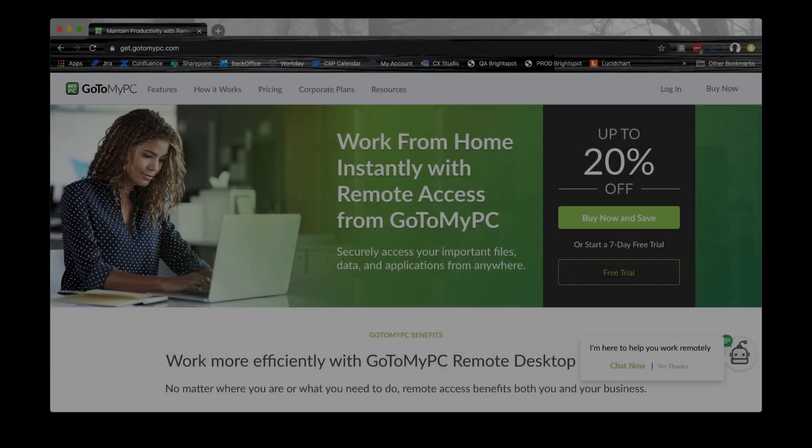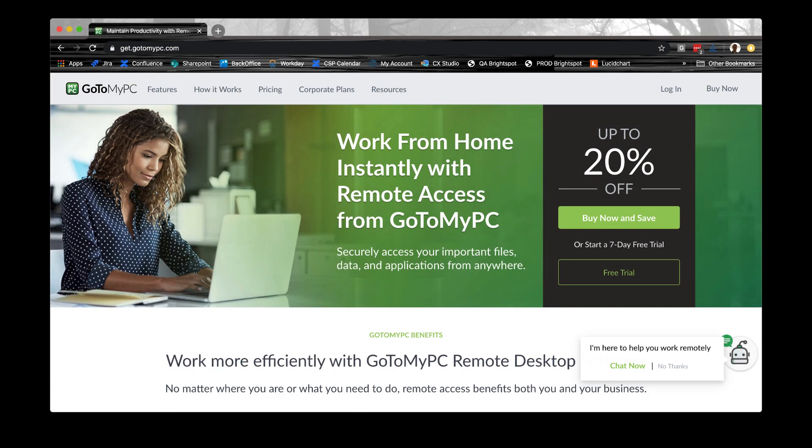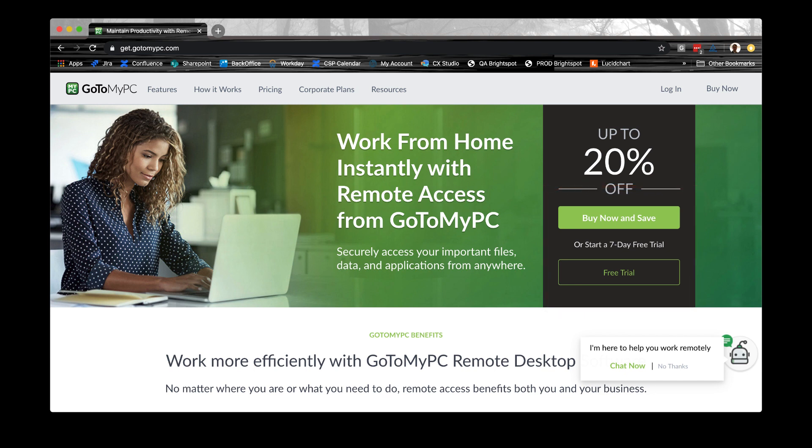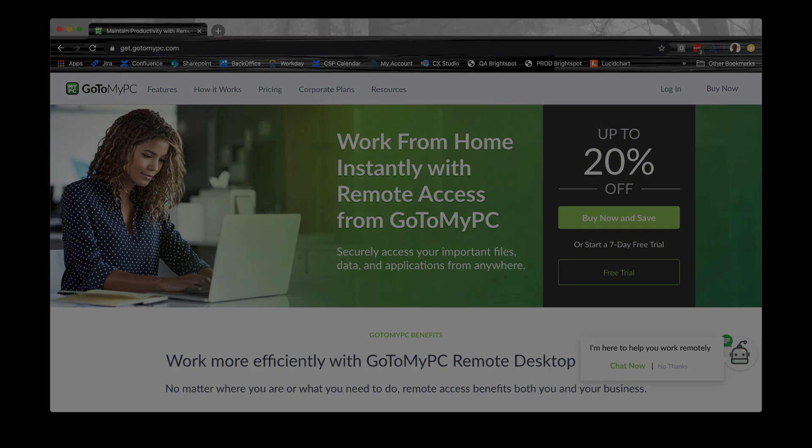To use GoToMyPC, first you must register for a free trial or purchase a plan. After you set up your account, you will have to download and install GoToMyPC. If you are just registering a GoToMyPC account for the first time, please note that you will need to confirm your email address before you can add a computer.